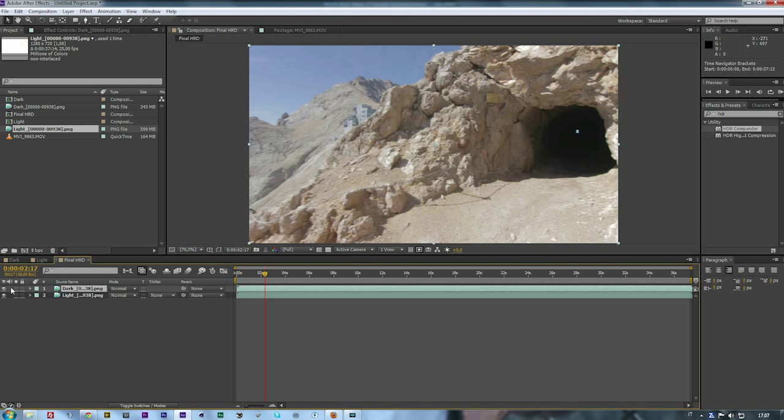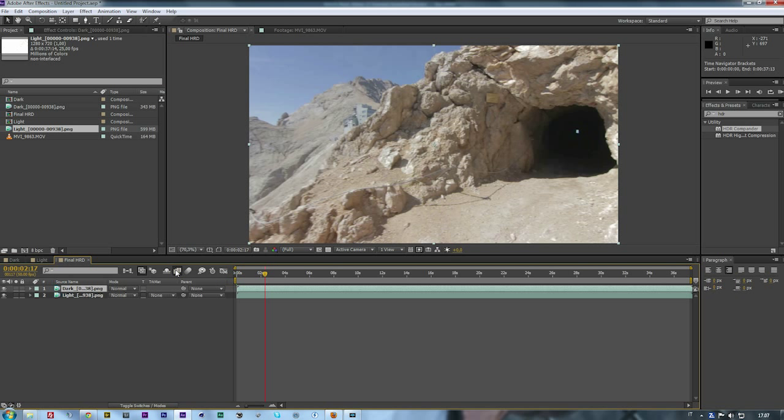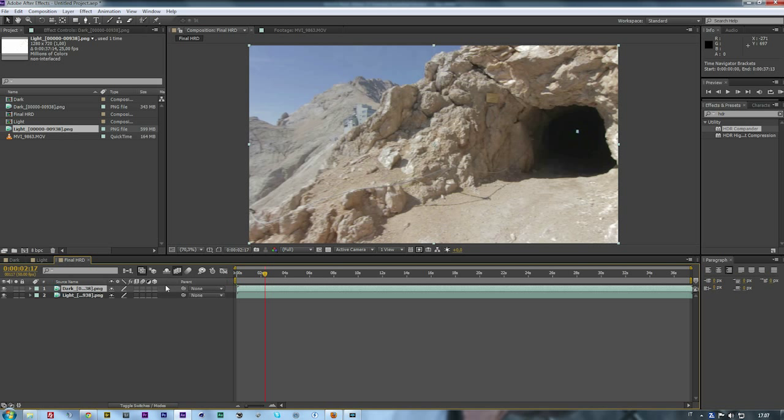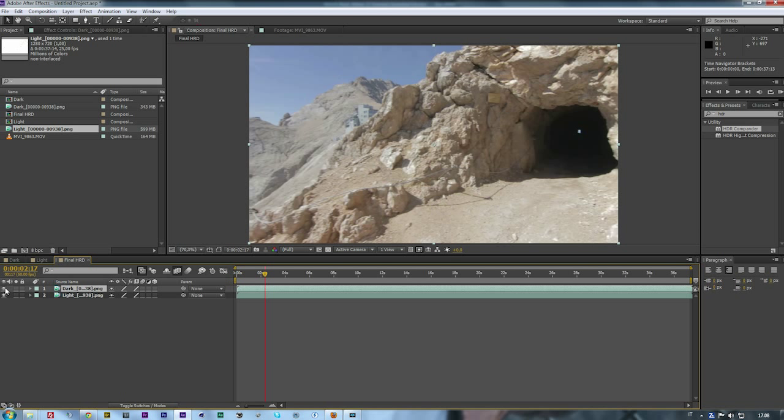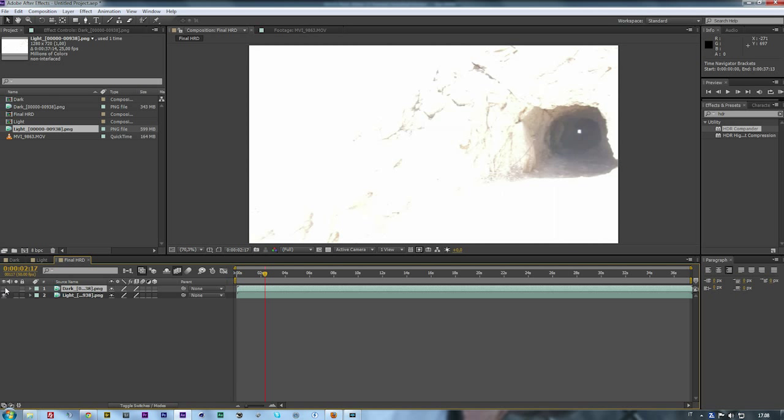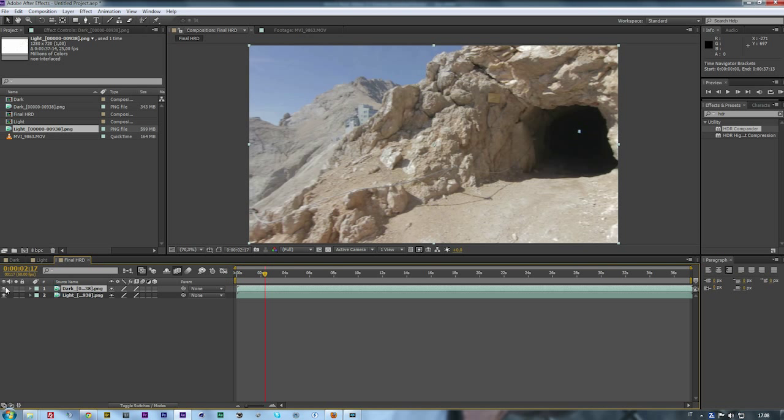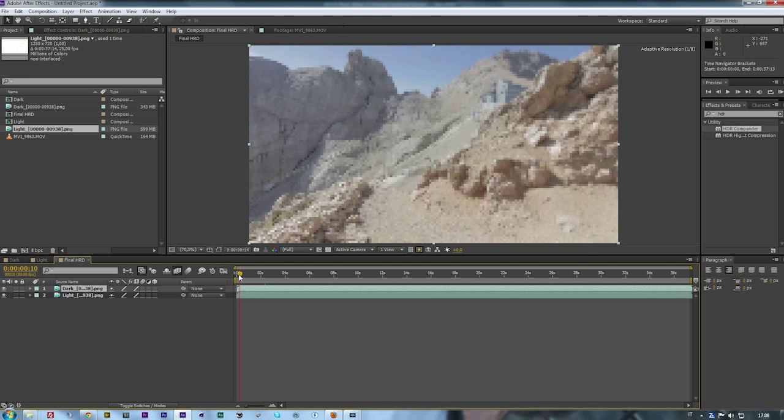To solve this problem you need to move the dark layer forward one frame and then you need to enable frame blend. Click on it, then press F4 to have the mode, and then here also you select frame blending for both. Now you can see that everything is okay, everything is in the right position, because the frame blend creates the frames that don't exist in the original one.